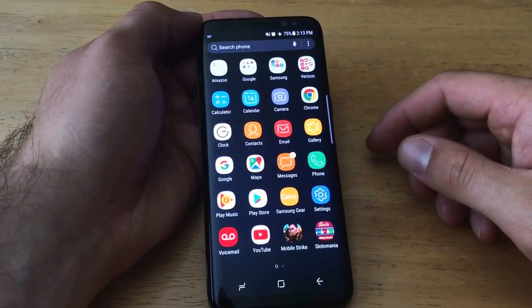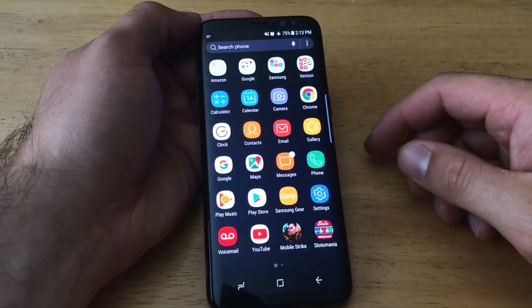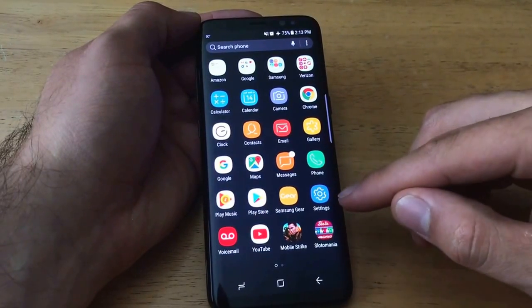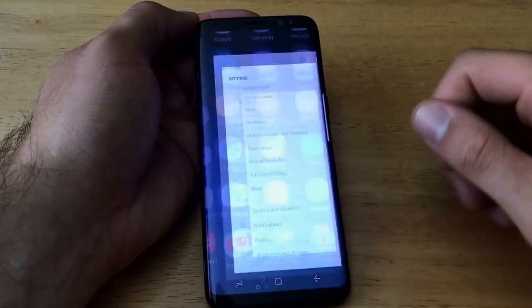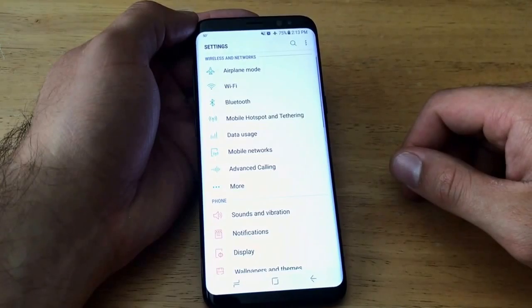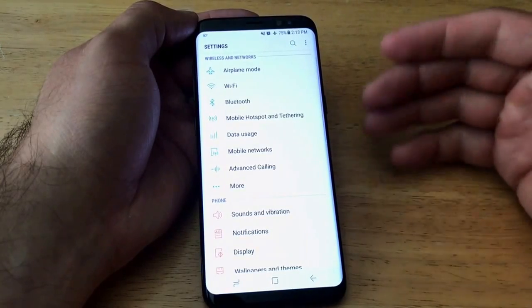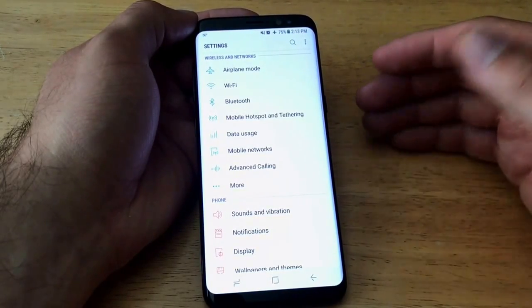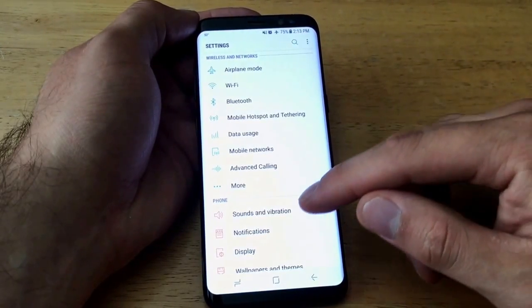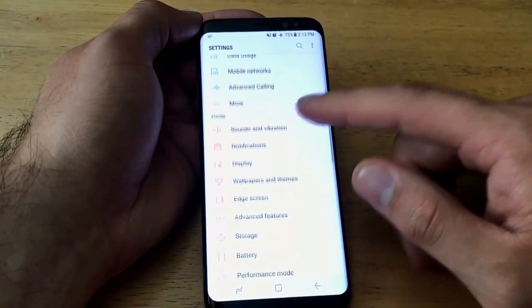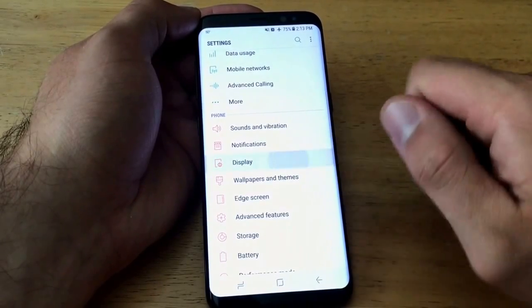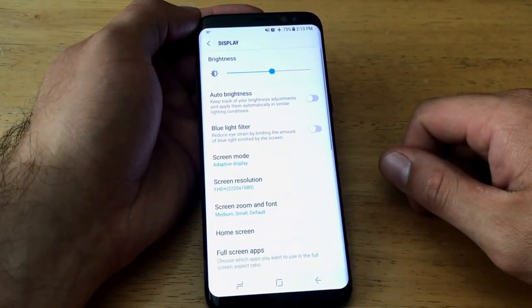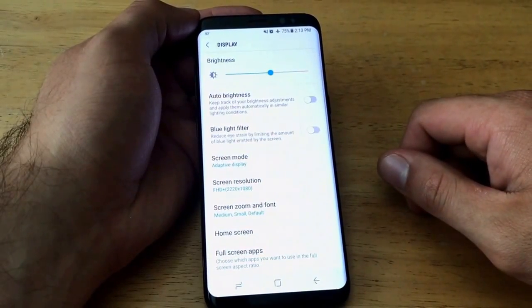Start off by getting into your settings. Go ahead and slide up from the bottom to get to the settings app and select it. Once you are in the settings app, we're going to be looking for the display tab, which is right there. Go ahead and select that.